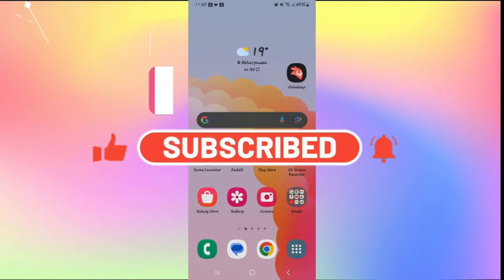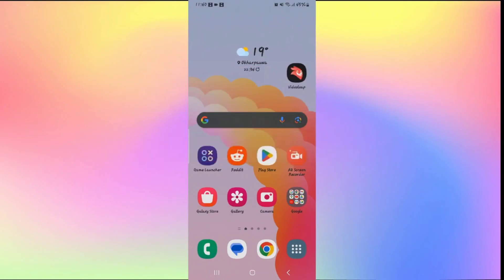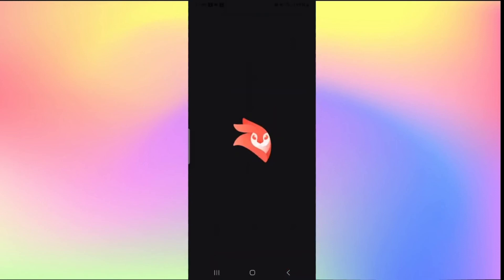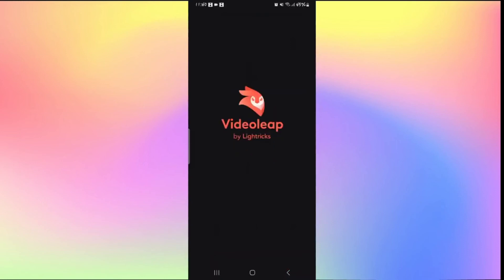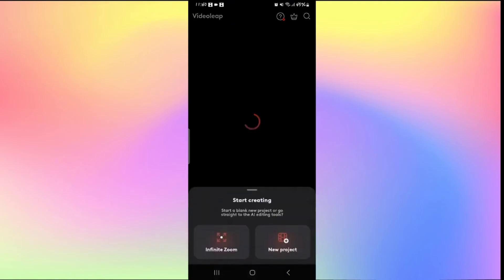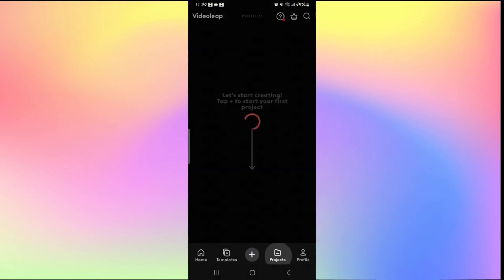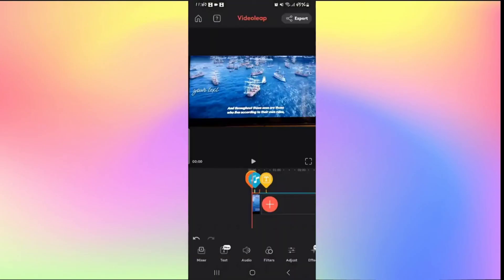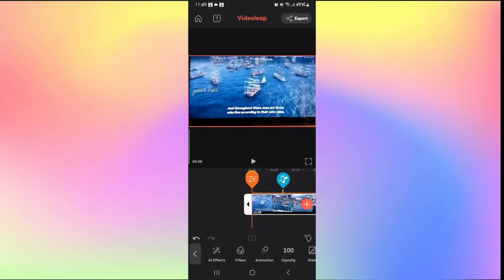How to speed up a video on Videoleap. Open the Videoleap application and log in using your credentials. Tap the plus icon to start a new project or open a recent one from Projects. Once inside the video you want to work on, tap on the clip you want to speed up. You can see that the speed is currently x1, meaning normal speed.